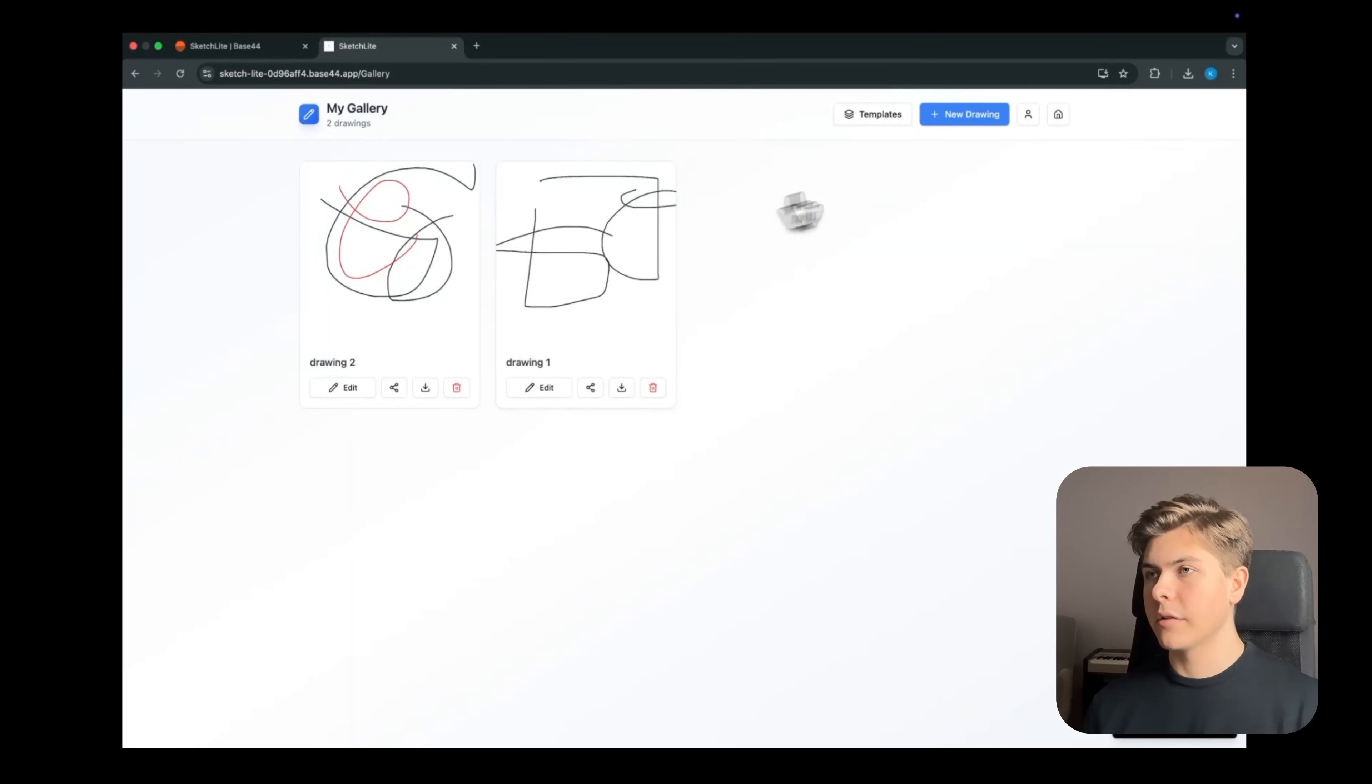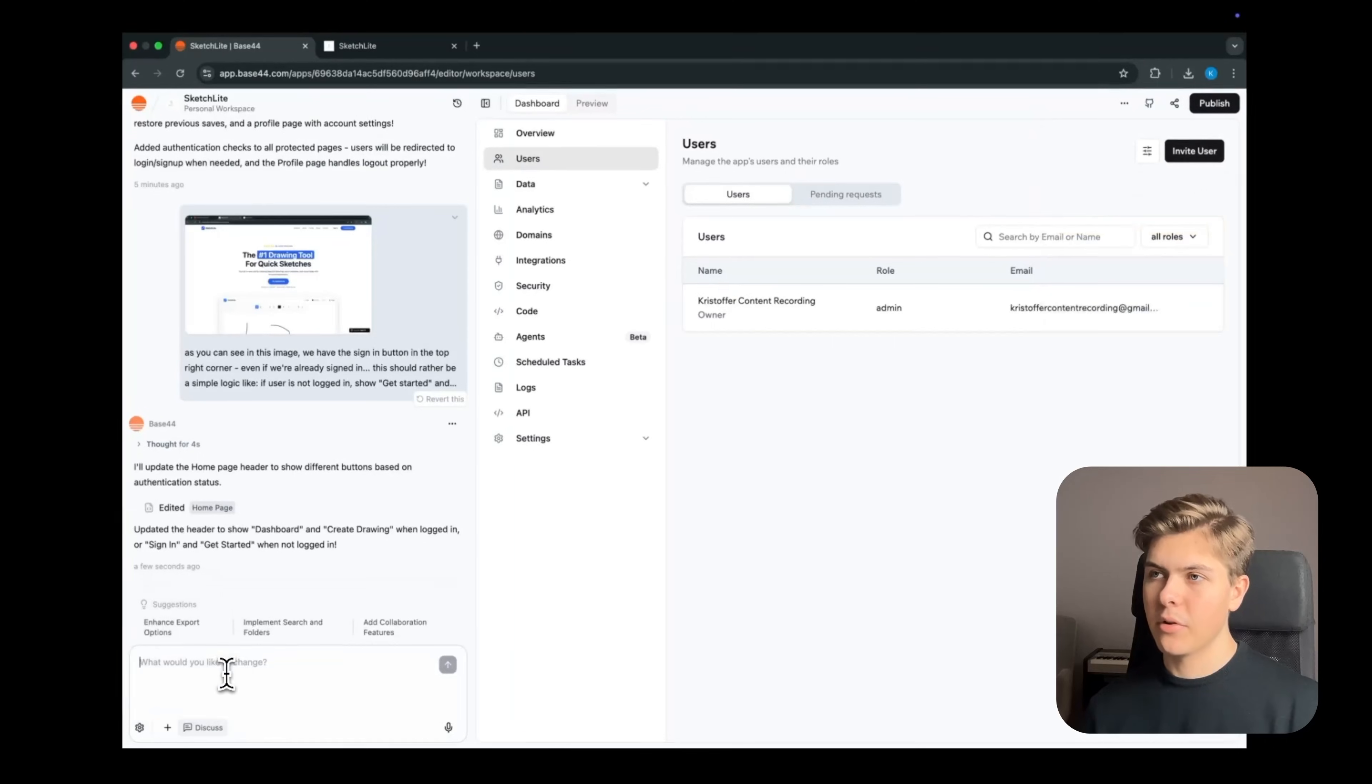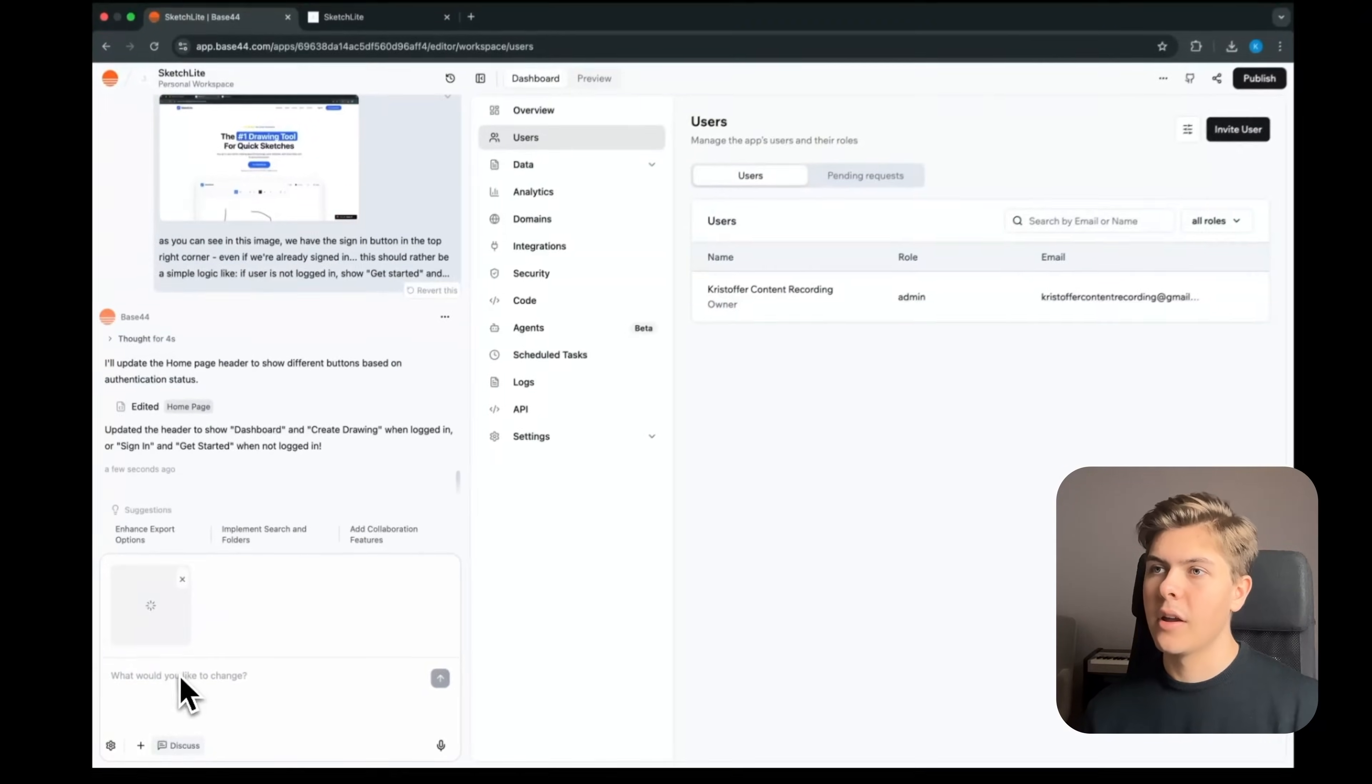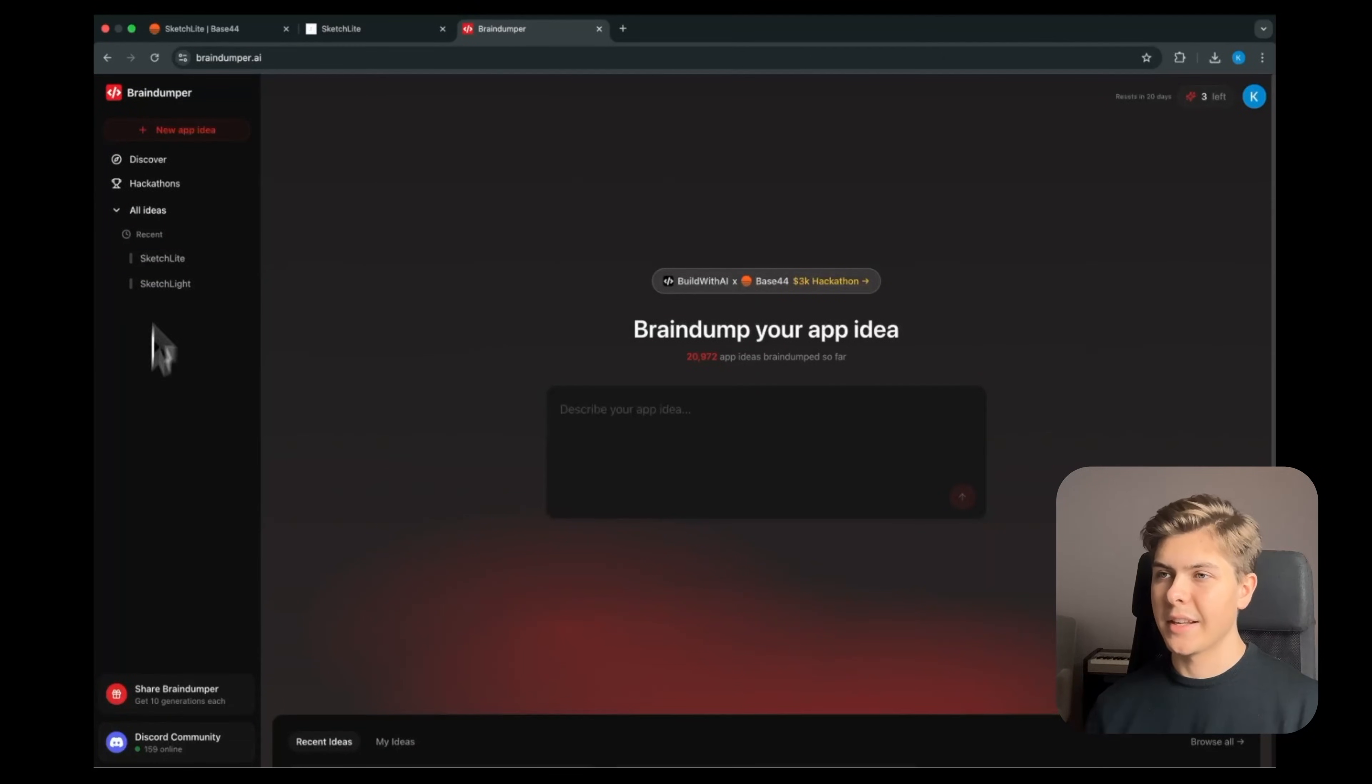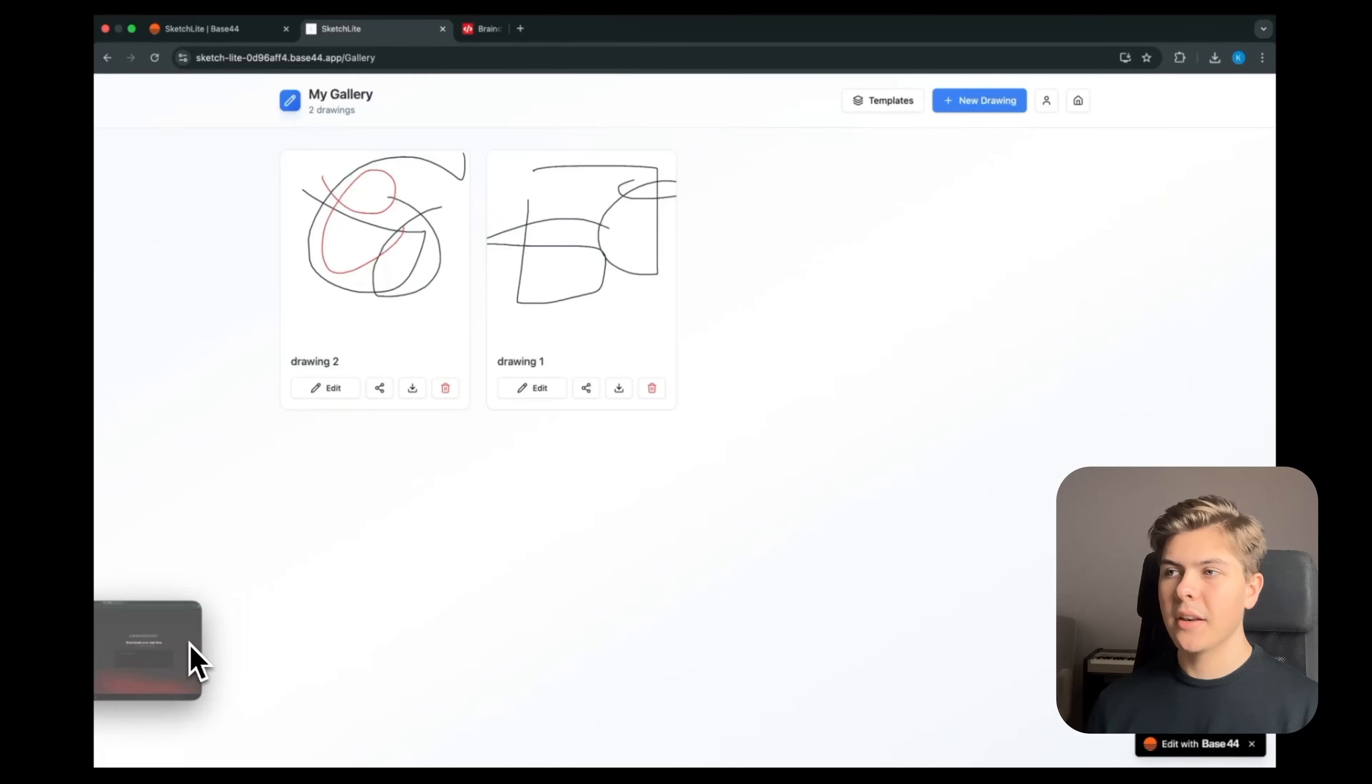But I do not like the UI of the dashboard itself right now, so I will just take a screenshot of the current dashboard, and then I will paste this back into Base44. And then I'll head back over to braindumper.ai because I want to replicate this left sidebar dashboard layout in our app.